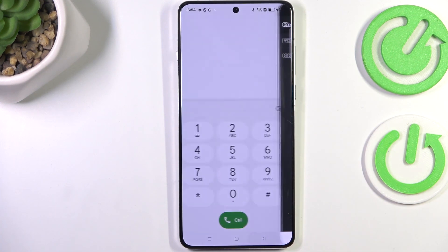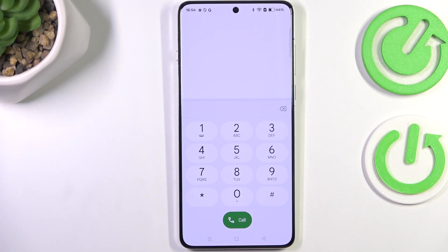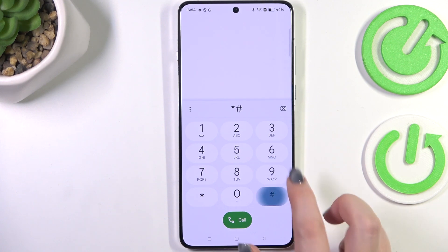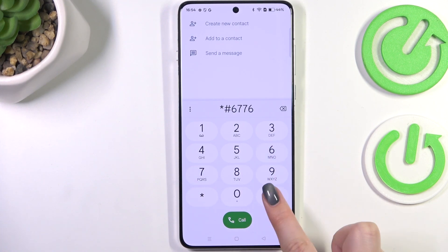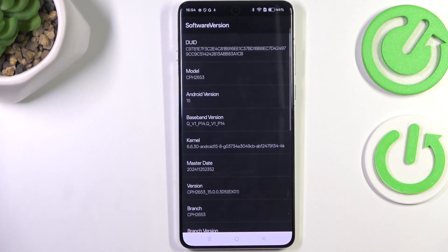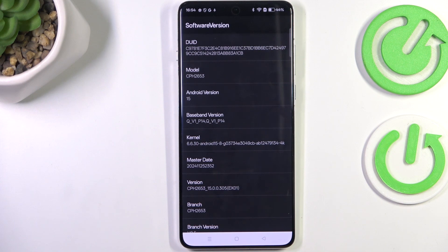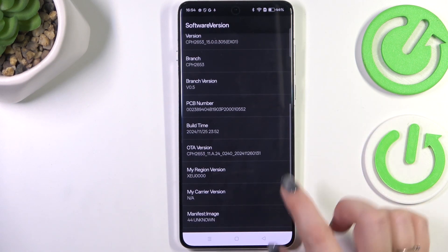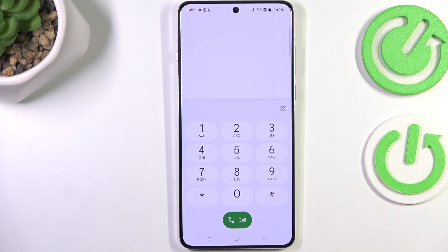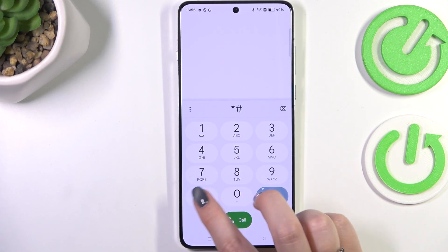The code *#6776# opens the software version screen, giving you technical information about your device — including the model, baseband version, master date, and branch. Let's go back.